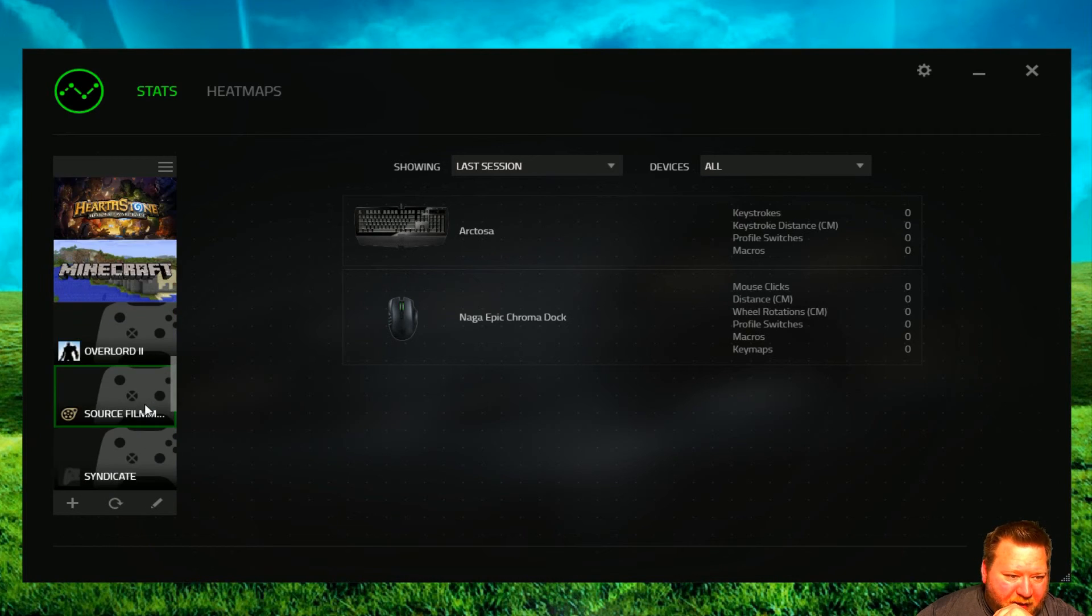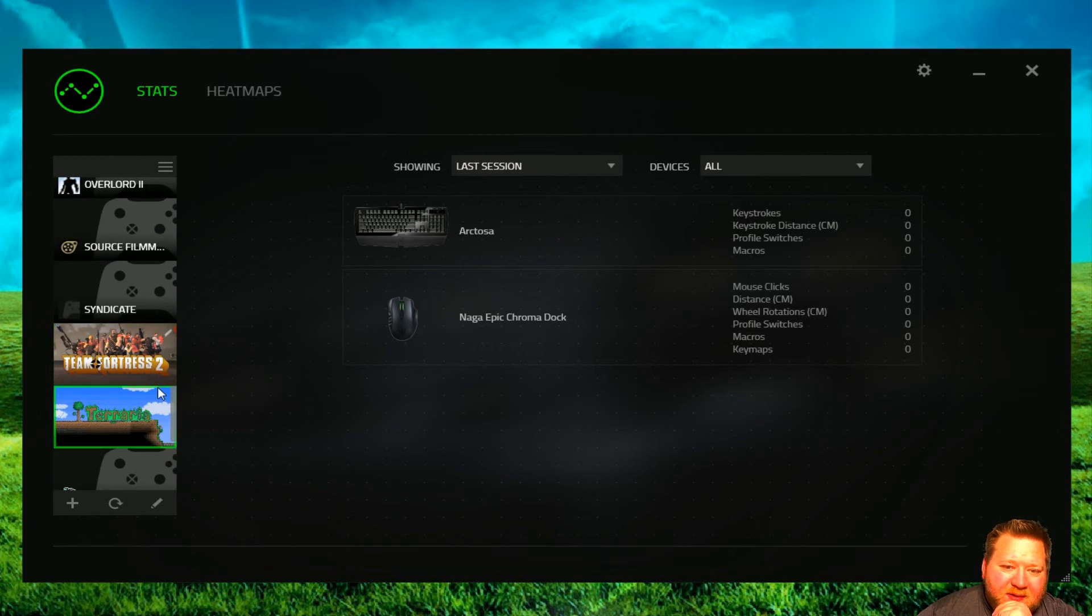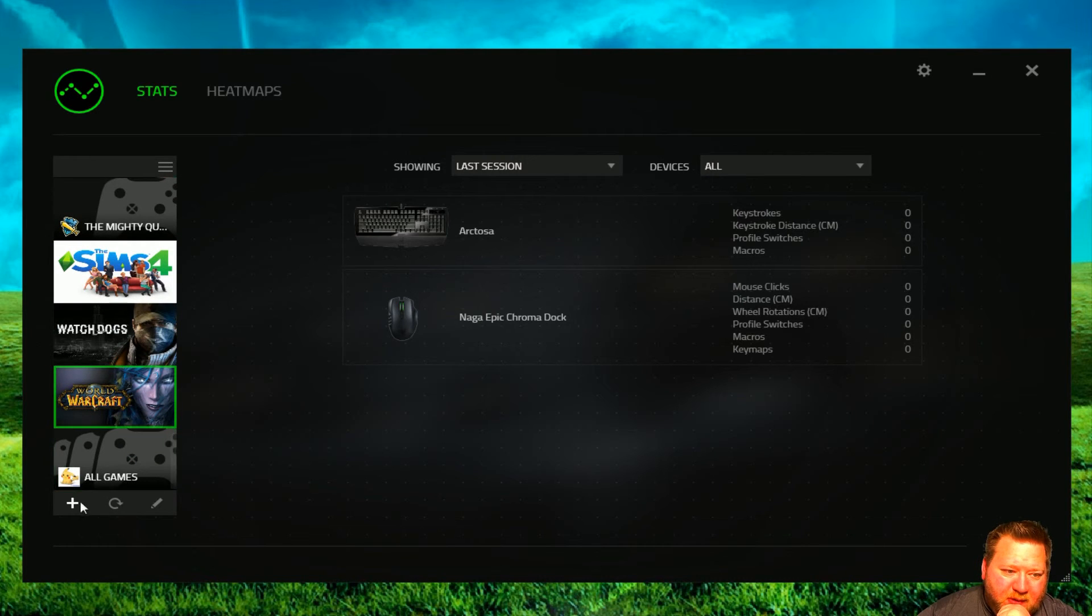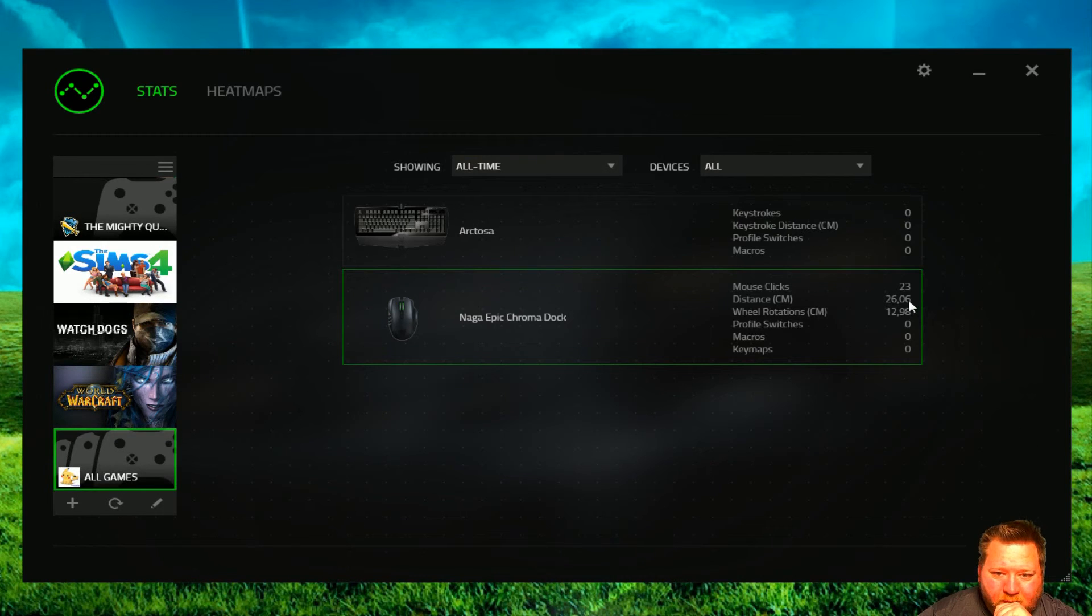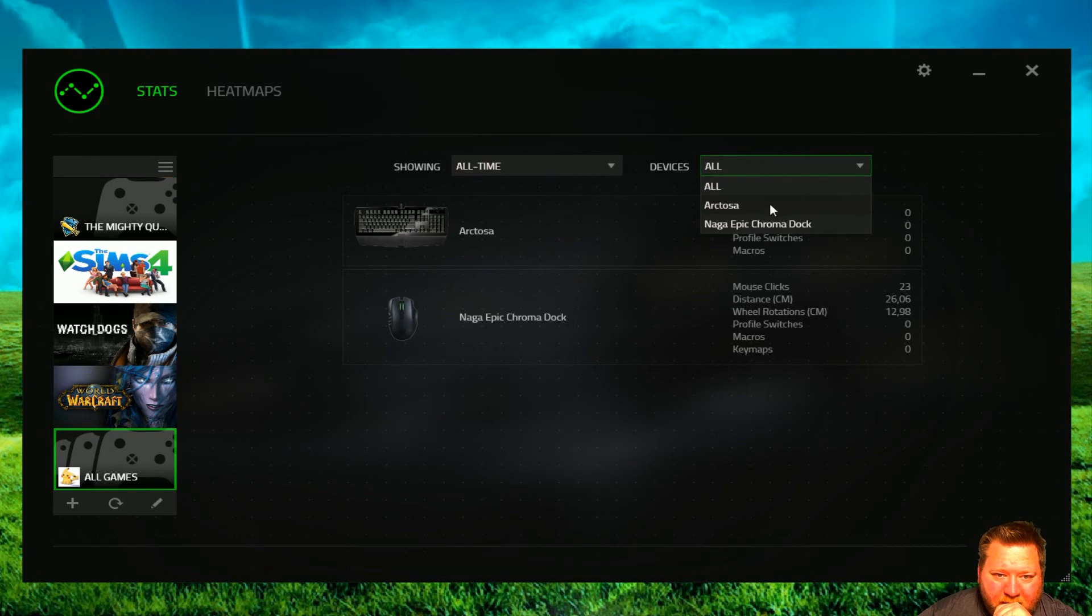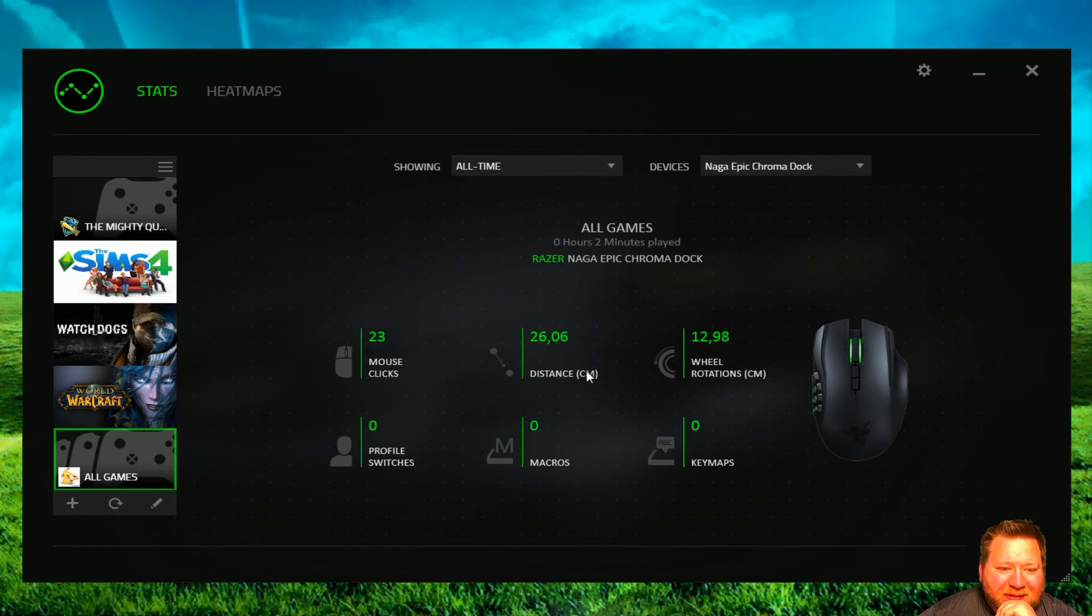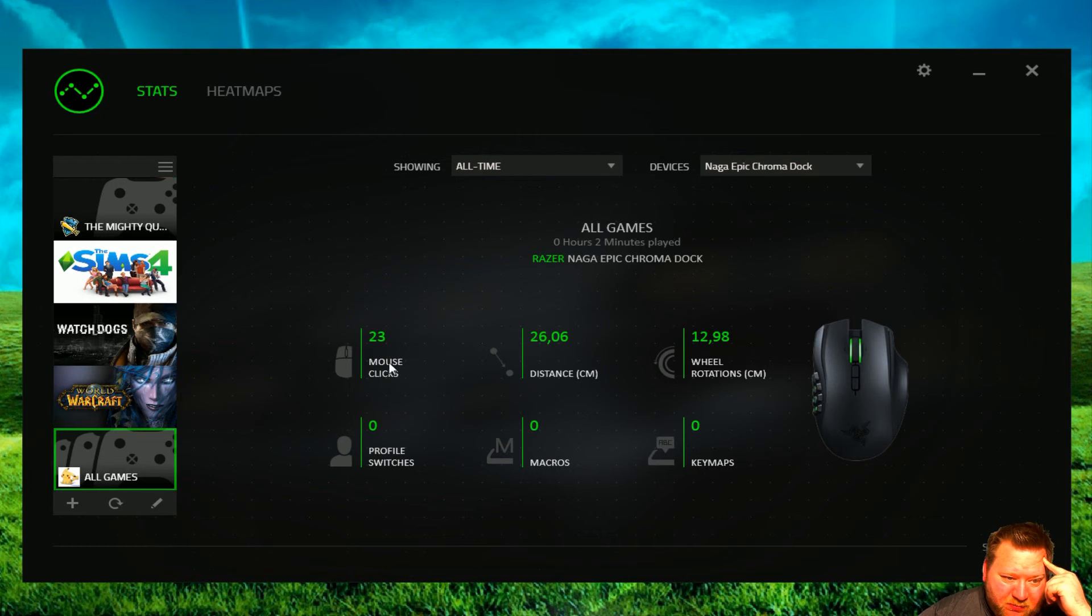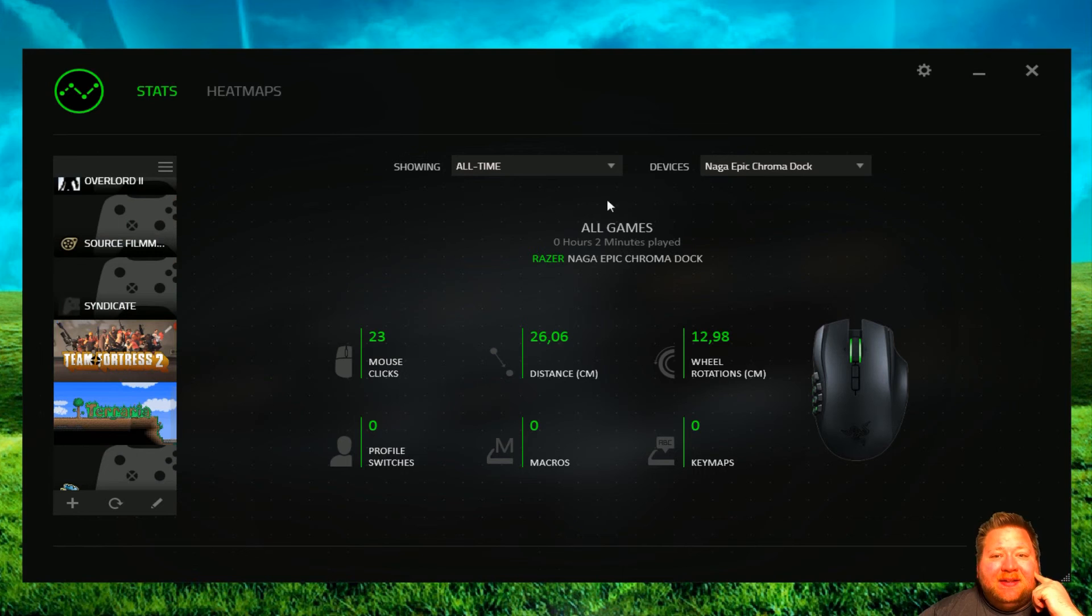Let's see here. What I have been playing. Minecraft. Terraria. The Sims. World of Warcraft. All of you about today. All time. Damn. It's cool as hell. Distance 26.6 centimeters. Yeah, because it's not that much I'm moving it. Oh, that's my little dog. Scroll wheel rolled. Mouse clicked. Profile switch. Macros. Key maps. Cool. Yeah.